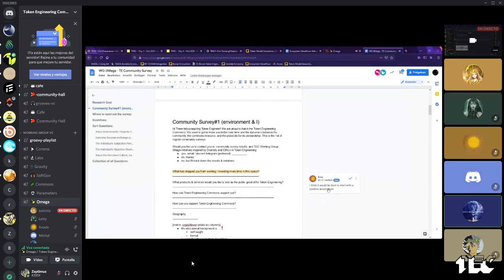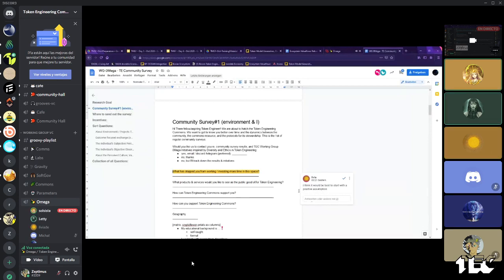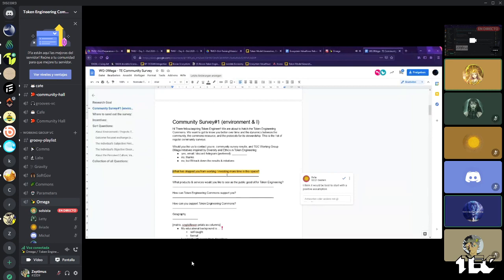And at the end, maybe we can discuss some of the initiatives that basically came together while we were sorting the questions and how to communicate those initiatives as an incentive to participate in the survey and reach out after that.